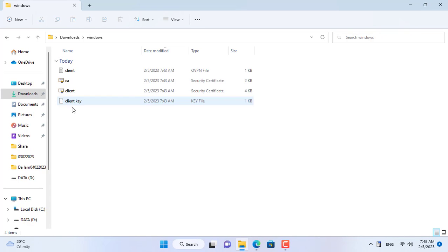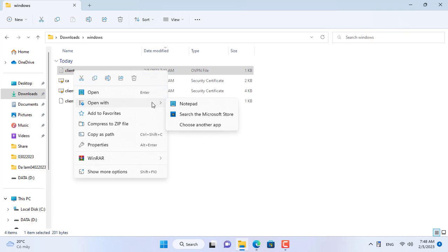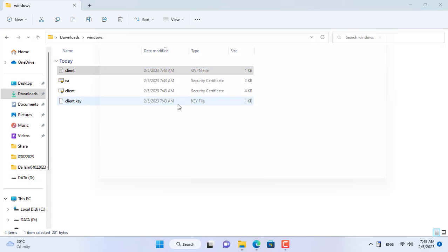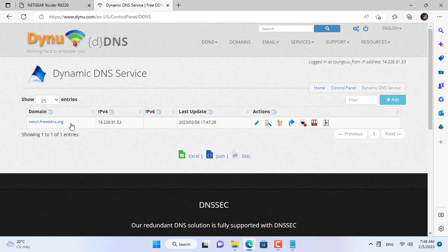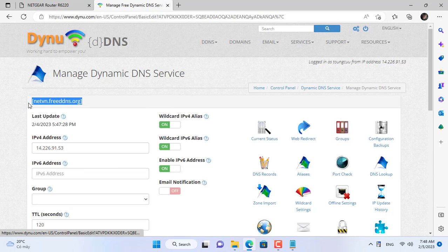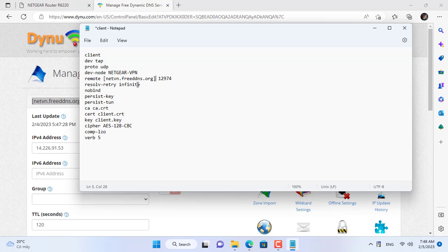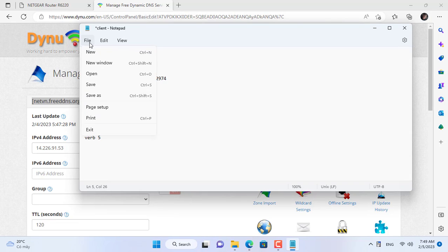Next you edit the OpenVPN configuration file for the client computer. I will replace the public IP address with my domain name. So when the public IP address changes, the client computer can still connect to the OpenVPN server on the Netgear router.